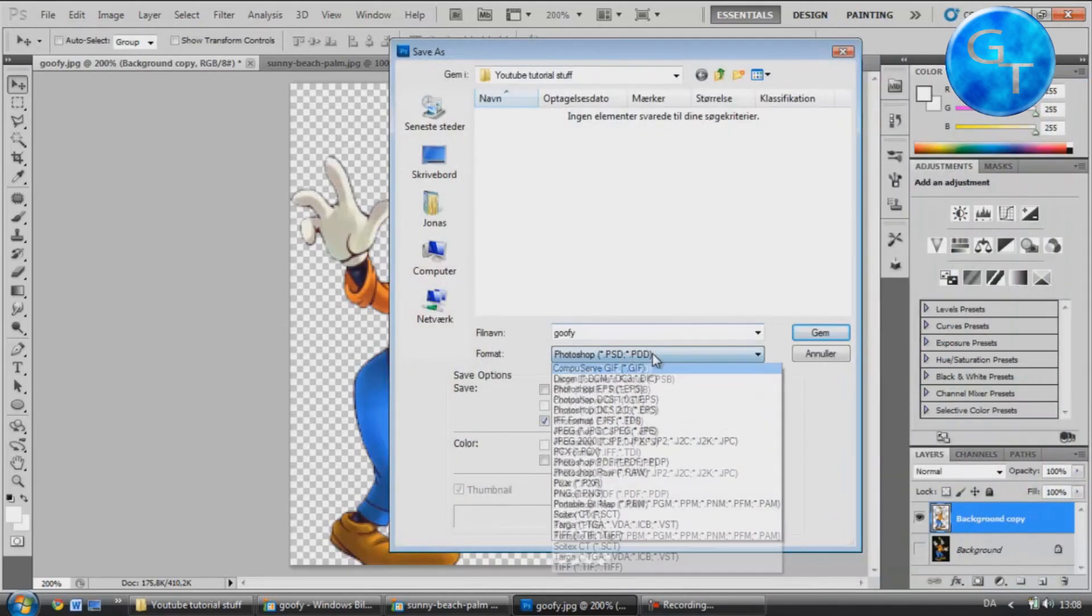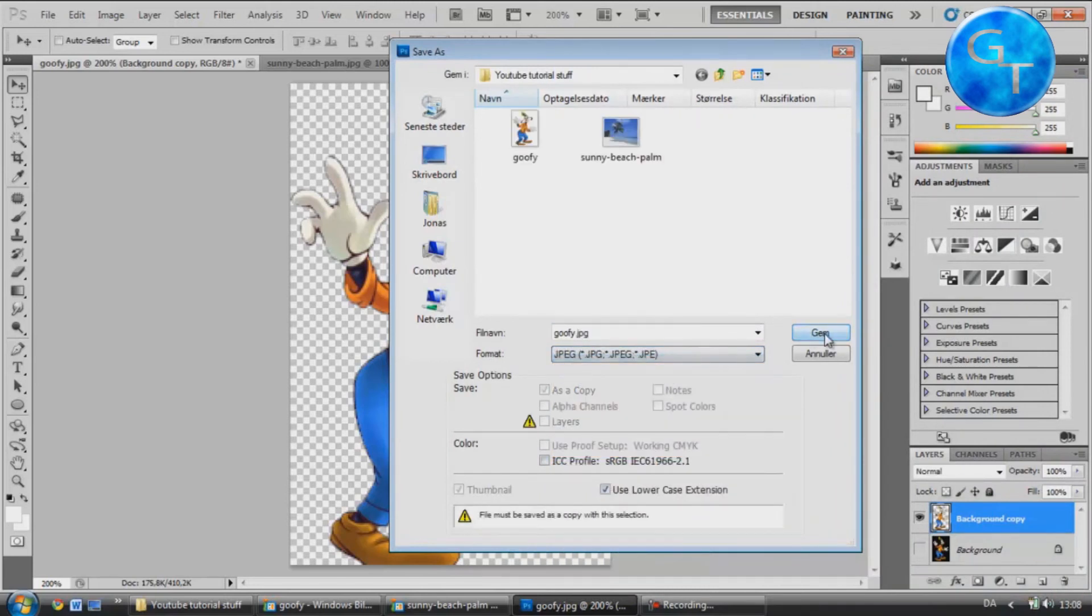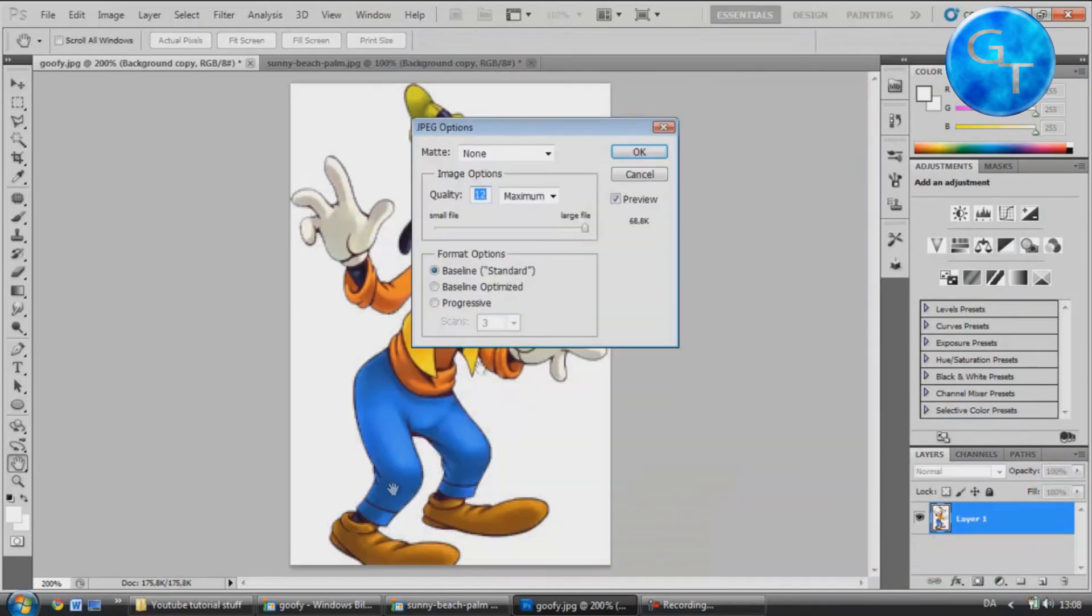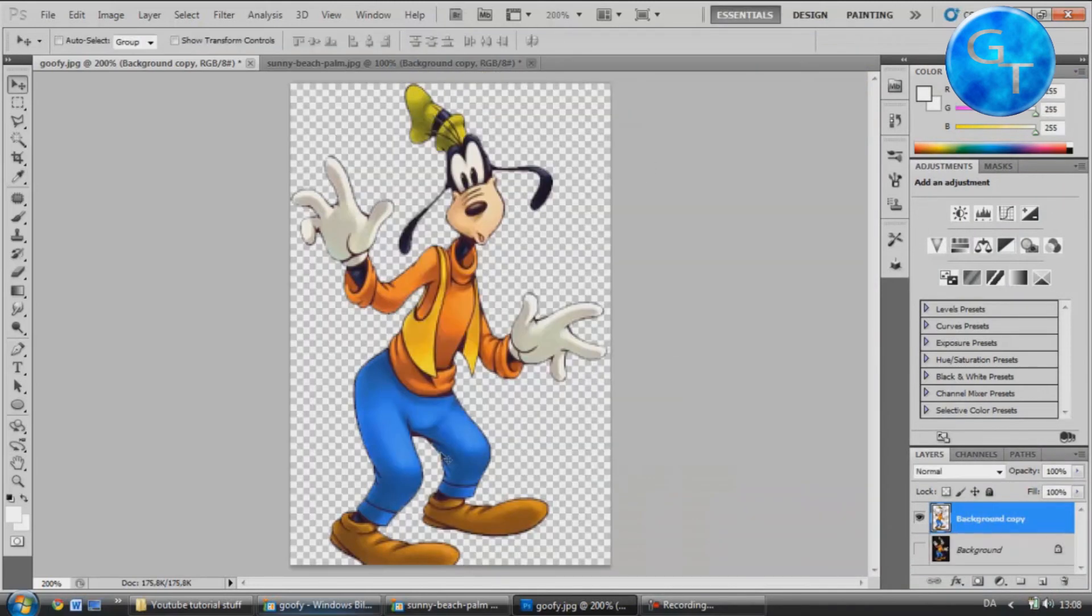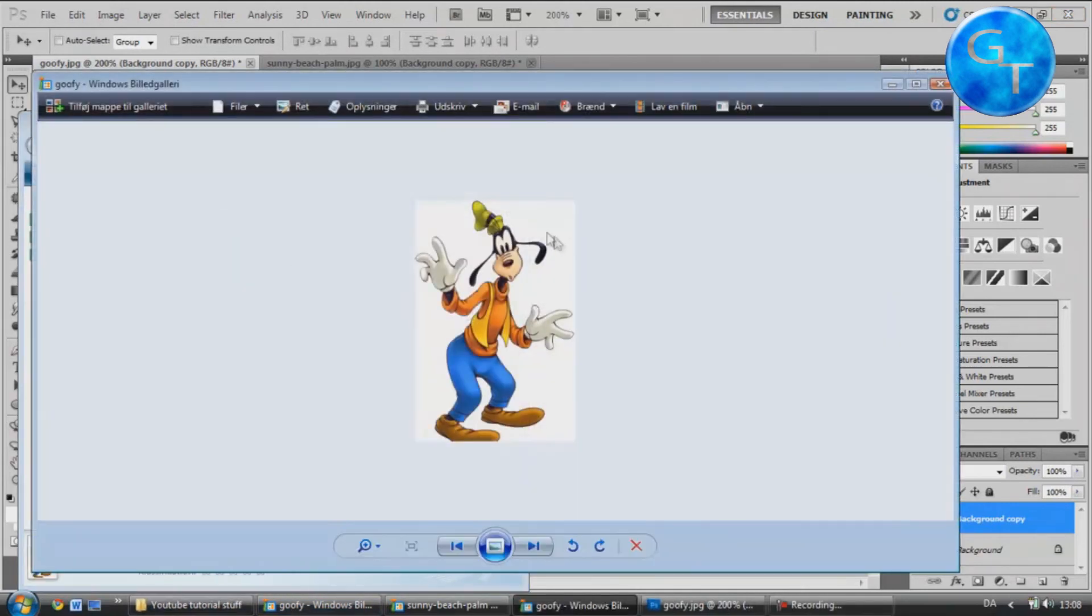But if I save it as a JPEG image, like this, when I open it here, there will be no transparency, it's just going to be white again.